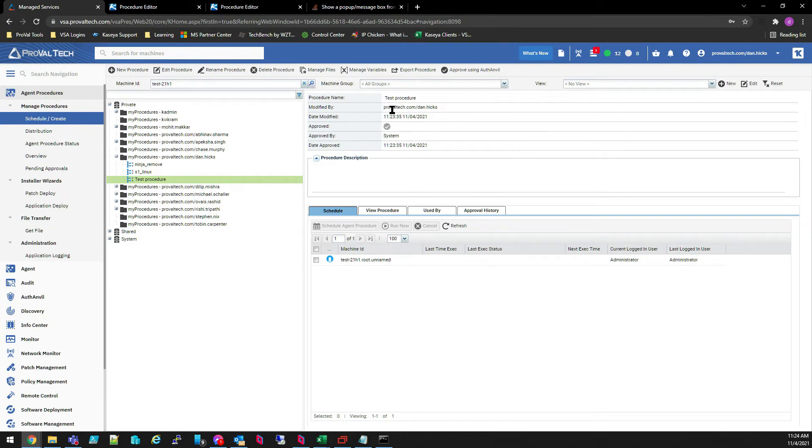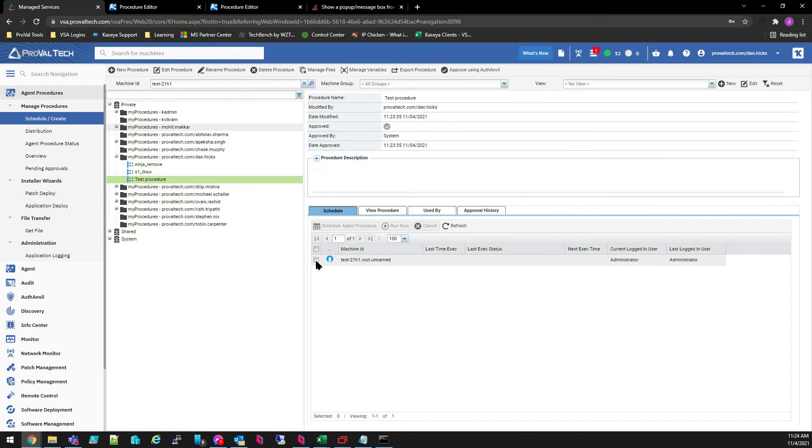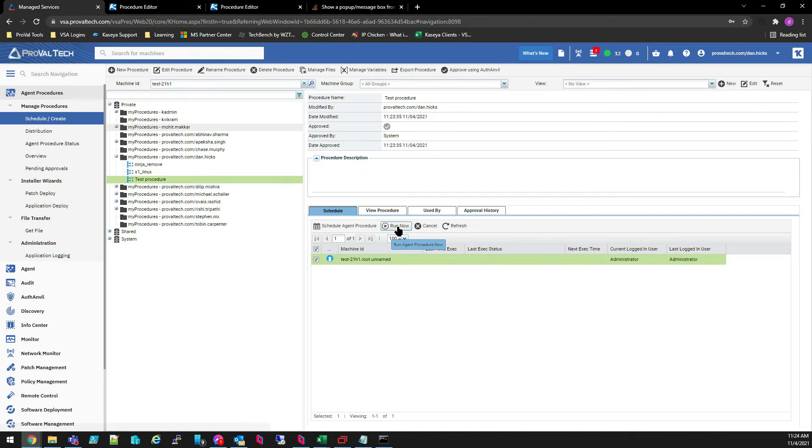Now what we want to do is select the machine we want to test it on. I already have a machine ID filled out in our filters here, so only one machine appears in our list. You may have more or less. So we'll check that and then we're going to select Run Now.